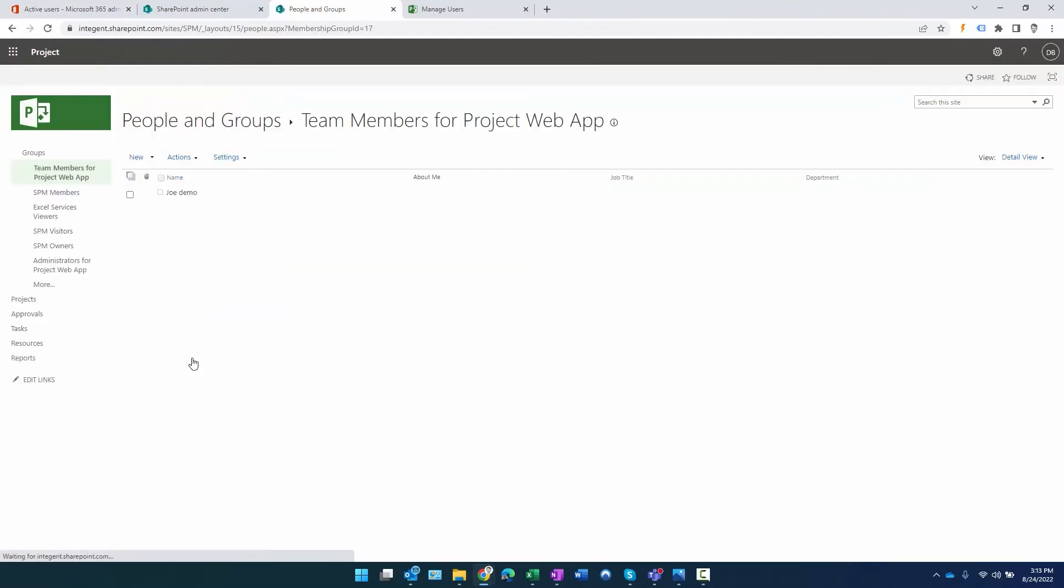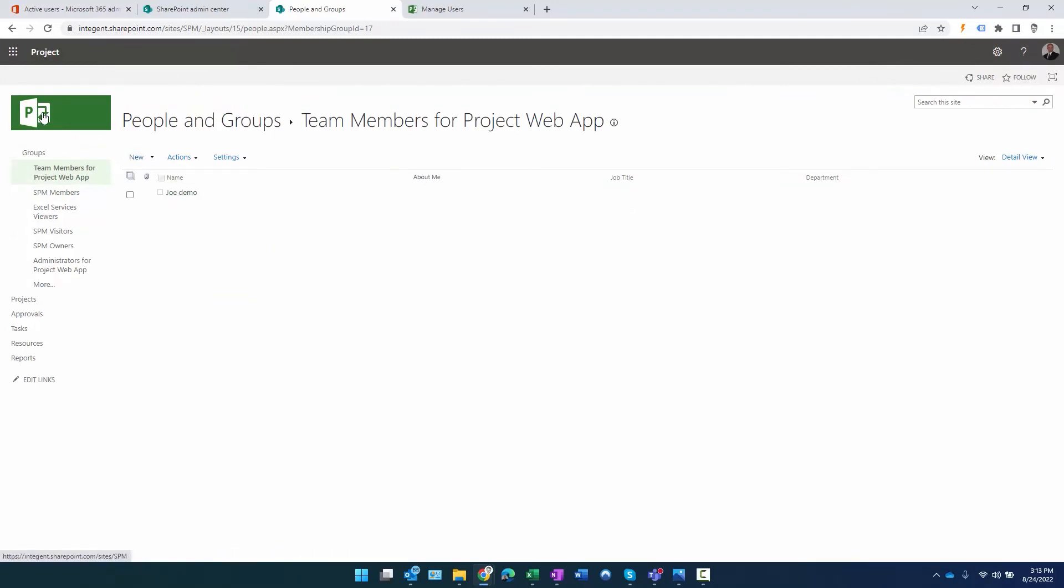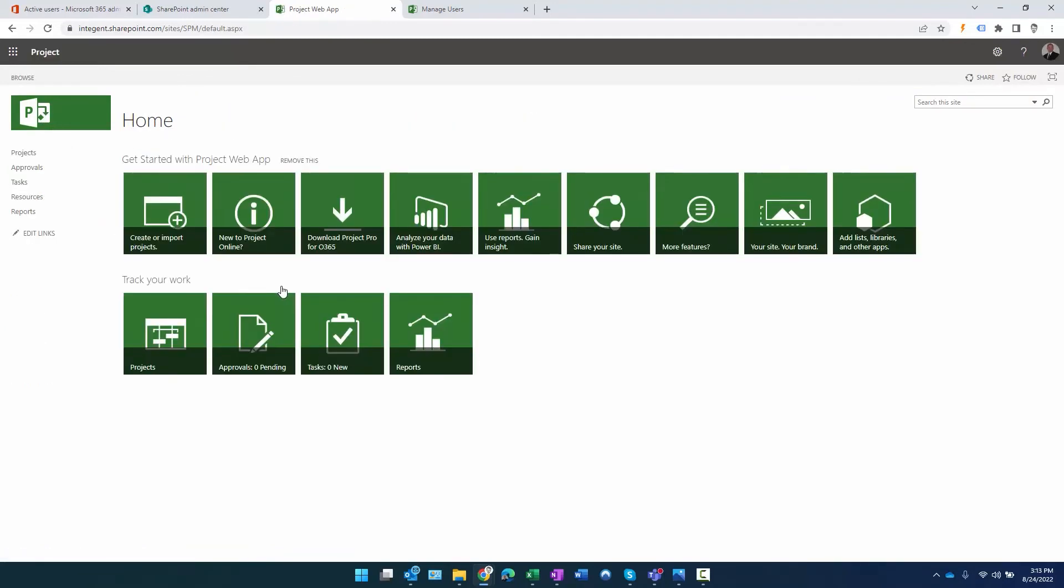If you wanted to see the membership in that group, you can click on the group's name. You can see Joe Demo is there and a part of that group. Now this user is able to log into both environments as a team member with the team member functionality, using either SharePoint permission mode or project permission mode.